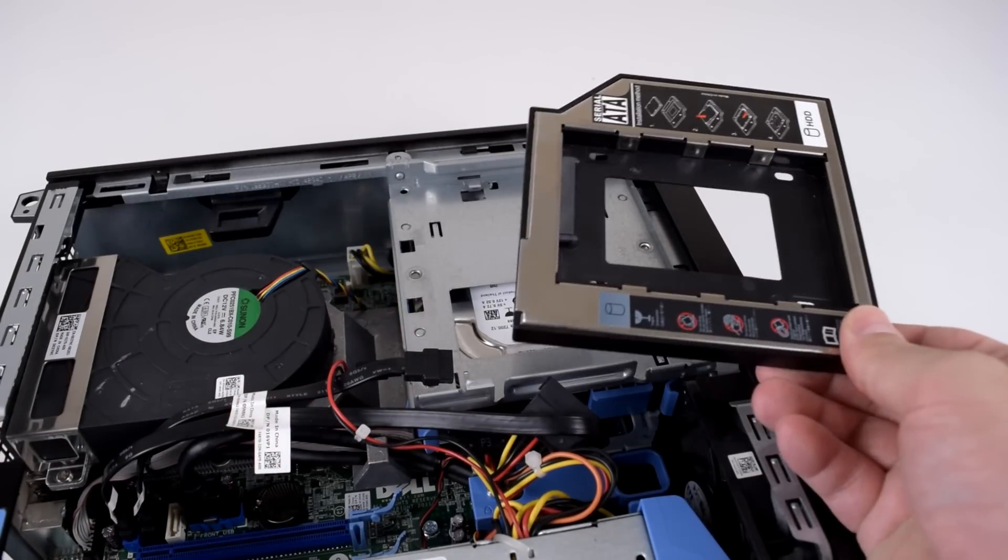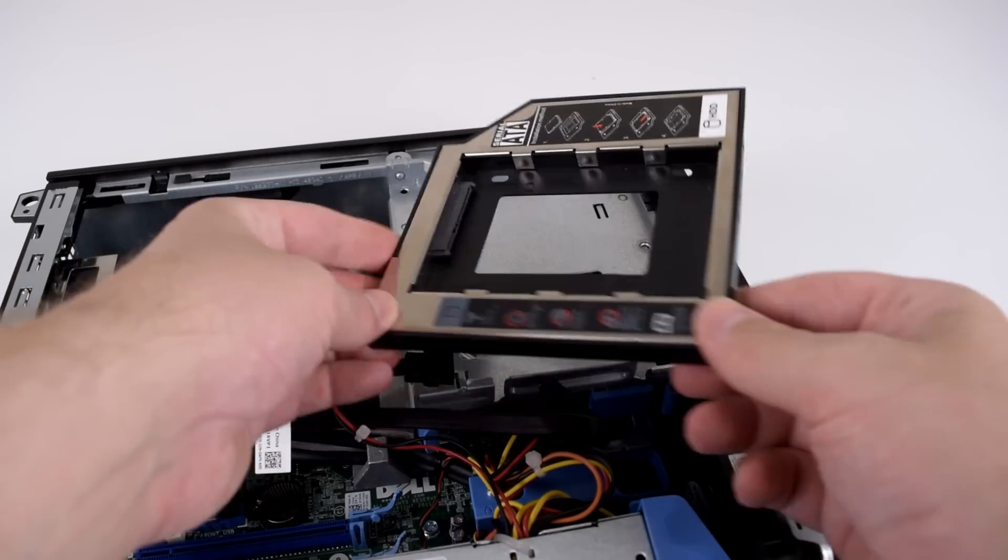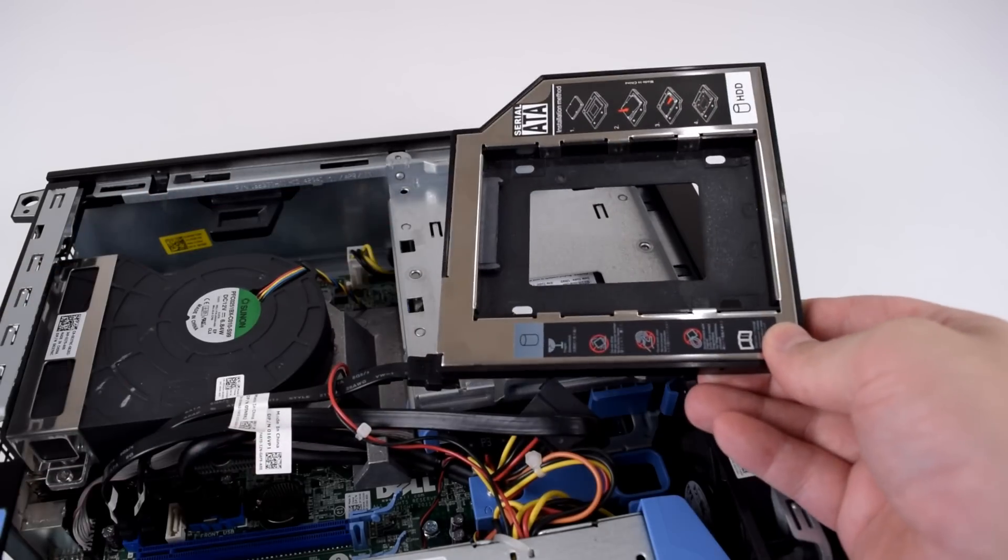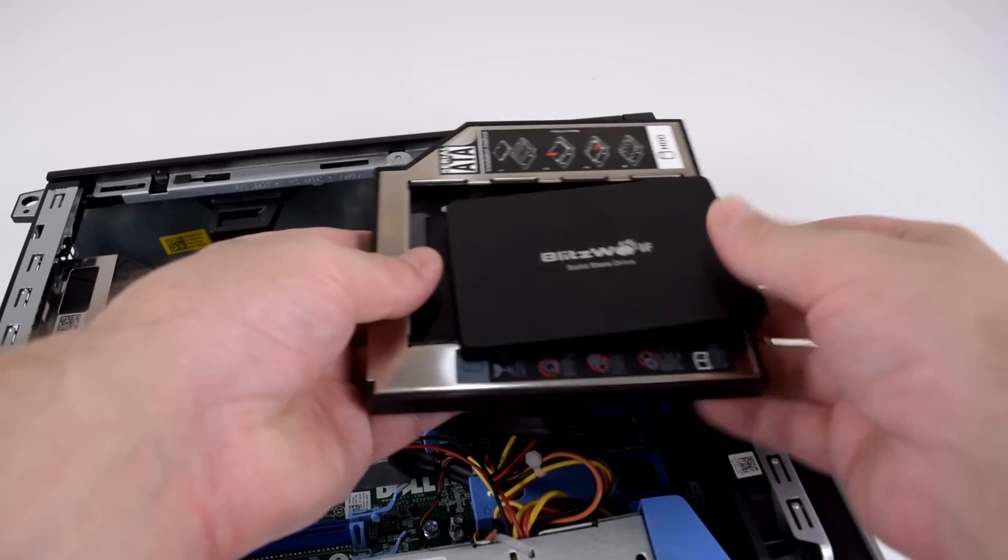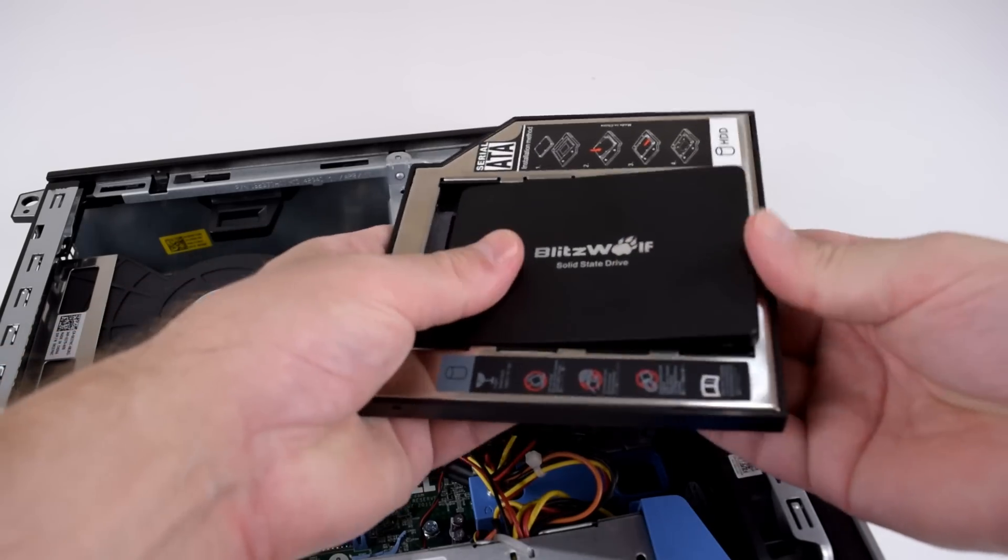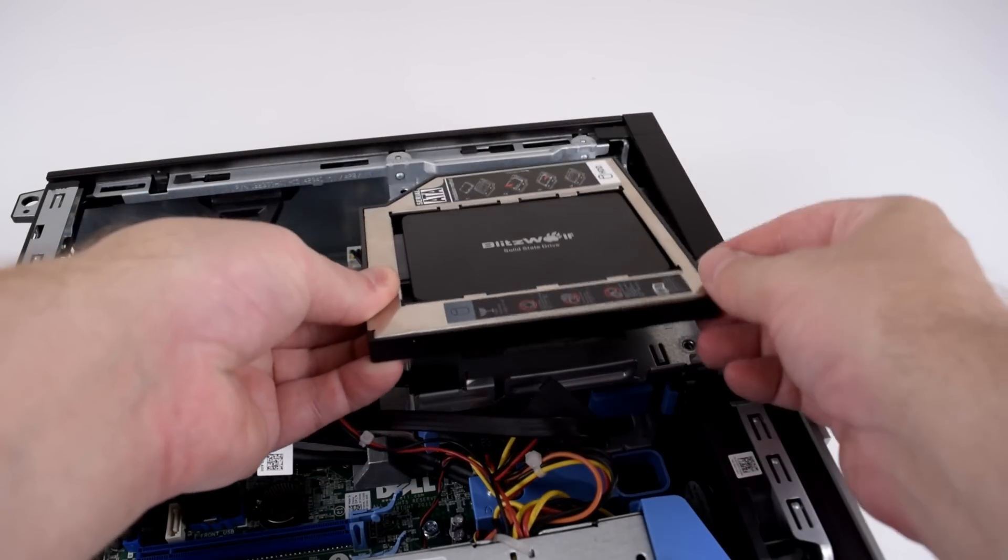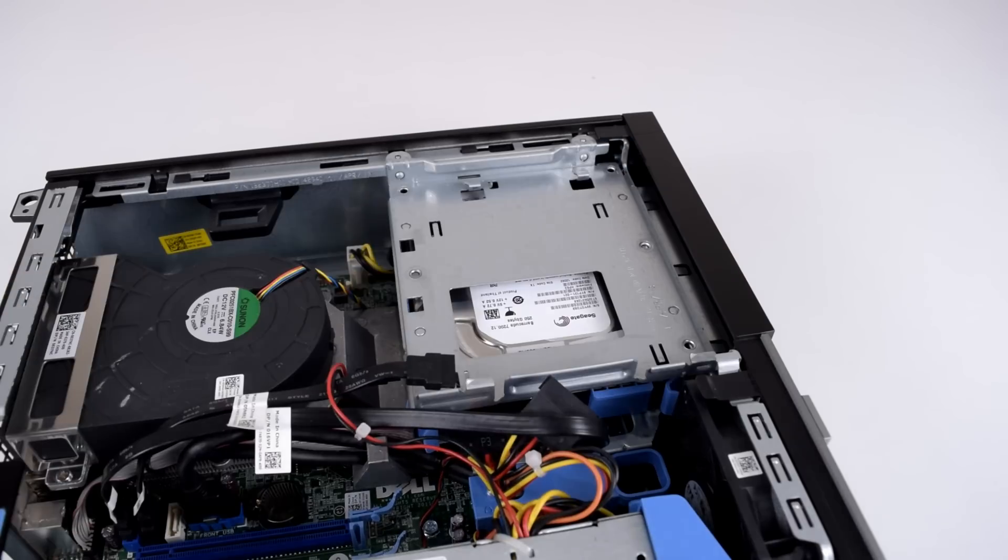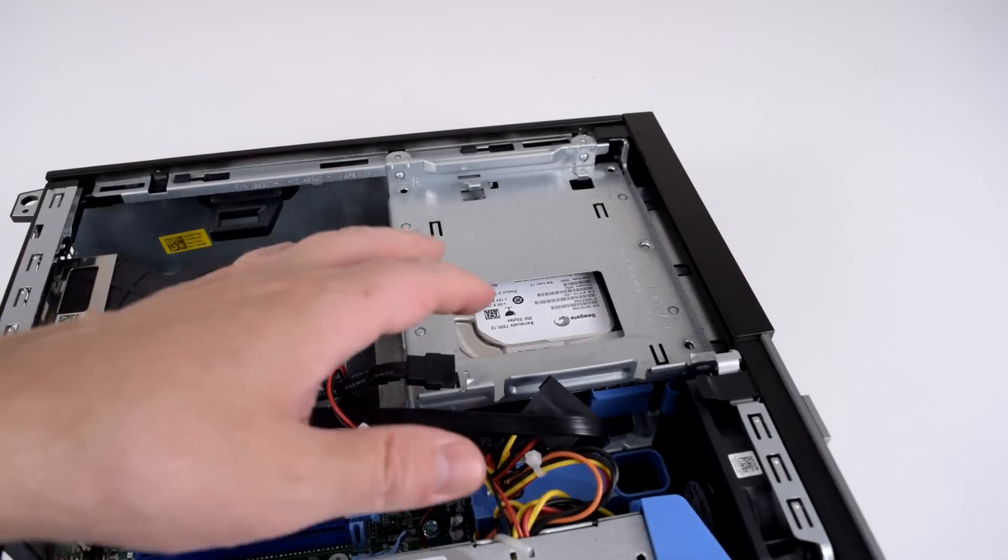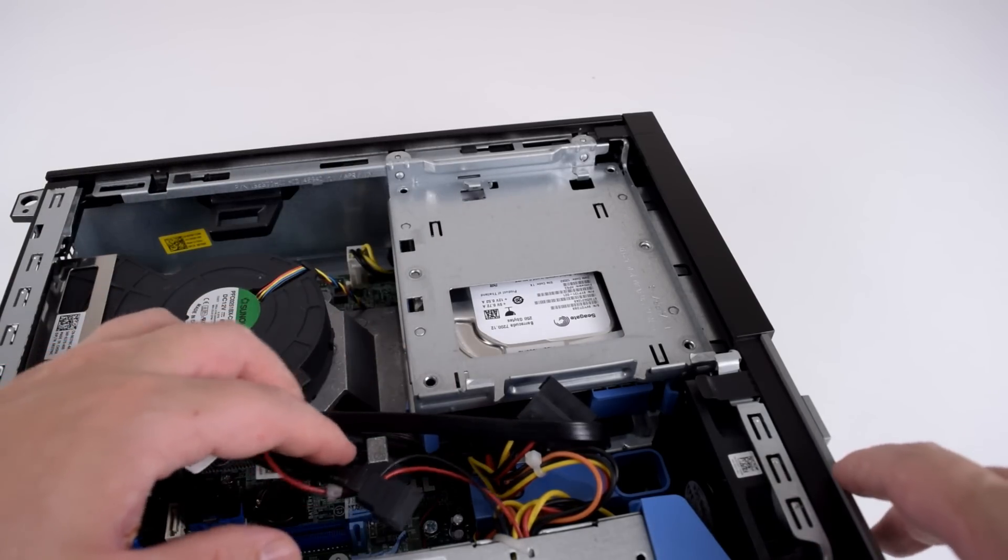Now if you don't need the optical drive you can get one of these which is a hard drive caddy. And then you can put a two and a half inch drive in here like that and install this instead of the optical drive. Now I want to keep my optical drive so we're going to keep digging a little bit deeper.